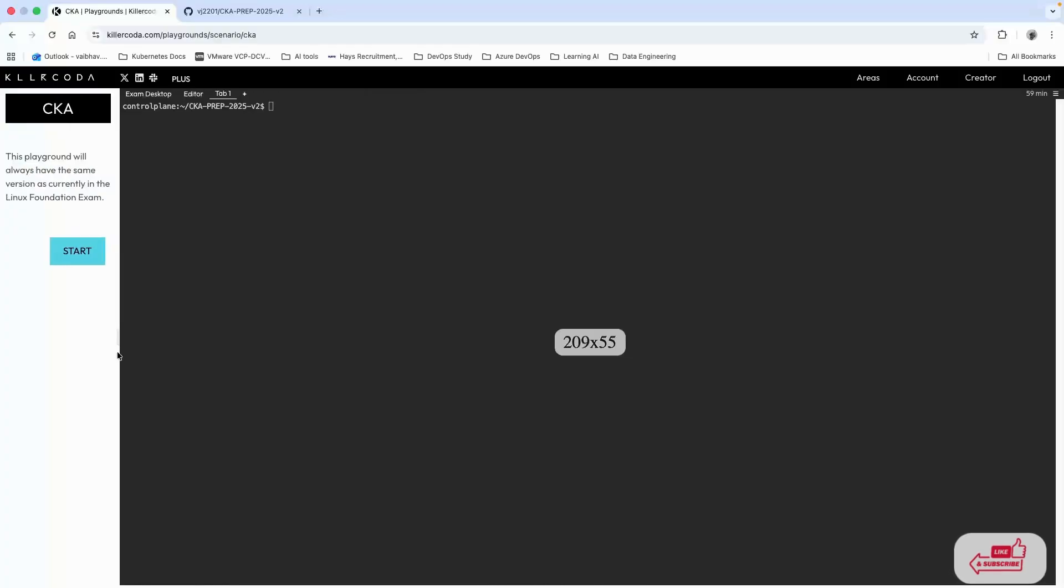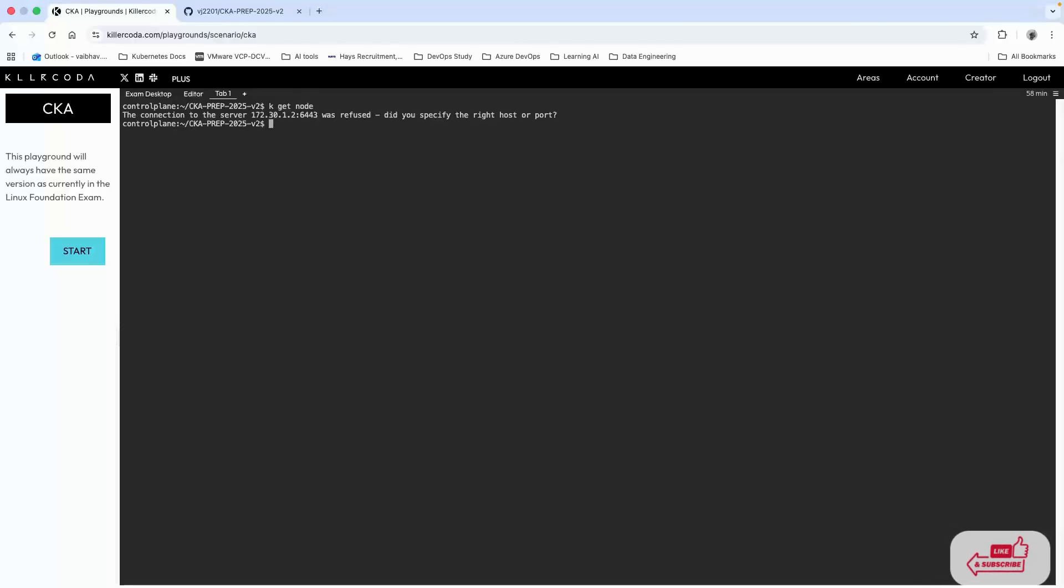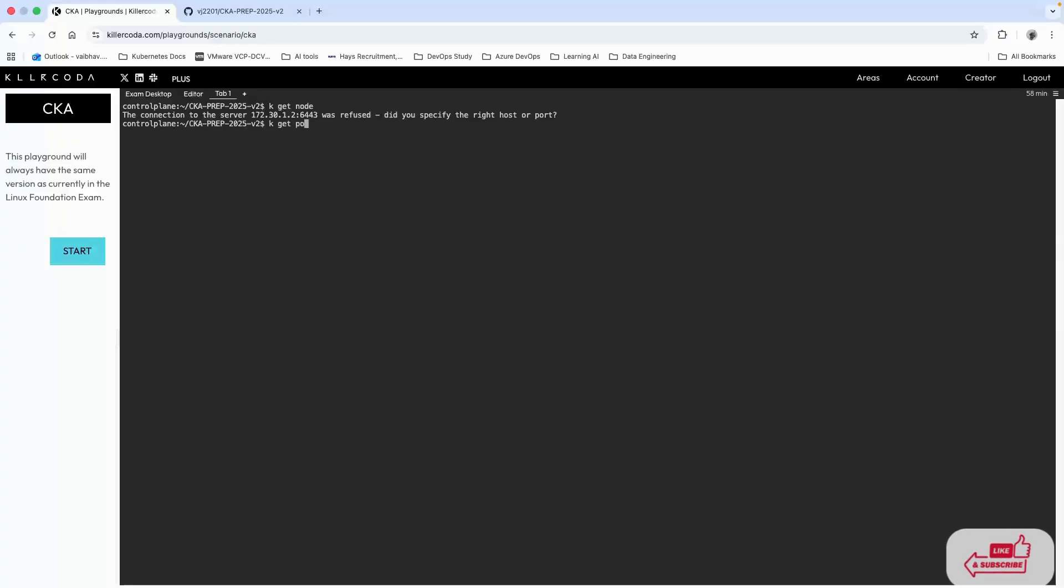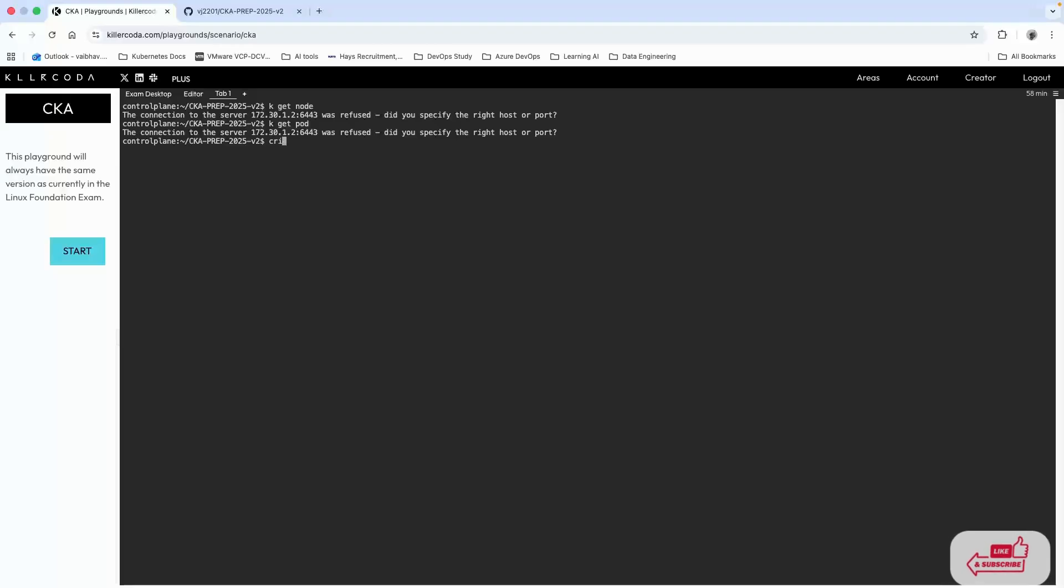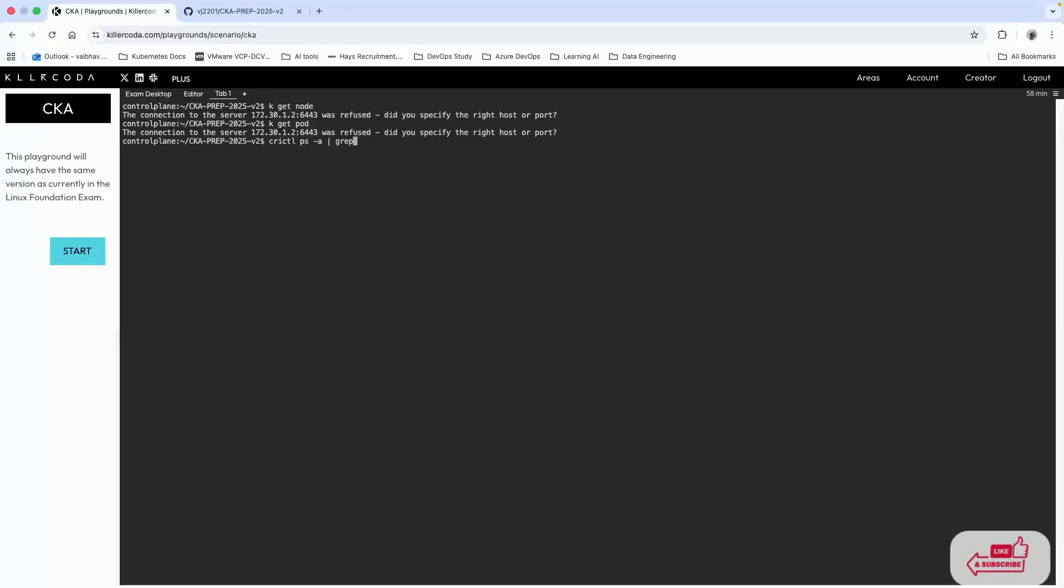Now our lab is ready to practice. I'll clear the screen to make it clean. First thing we need to check if there are any nodes. I can see there's a node that shows an error. What we need to do first is find out which API server is not working using docker ps with grep for apiserver.